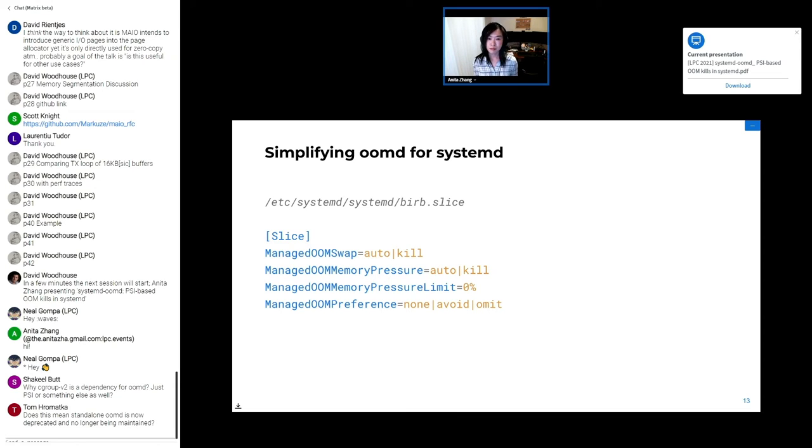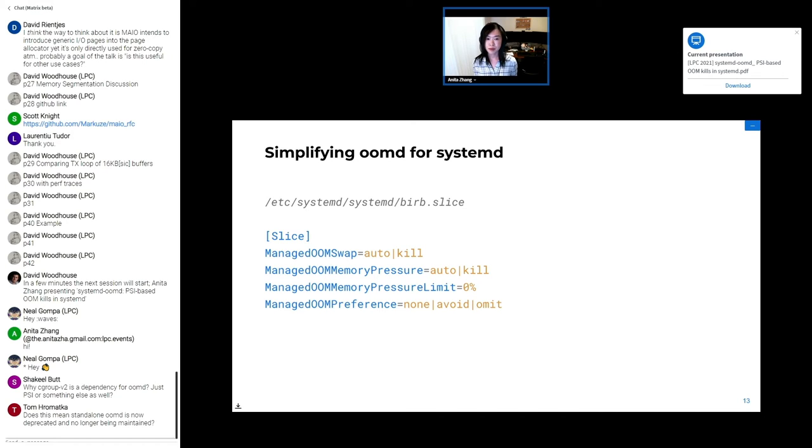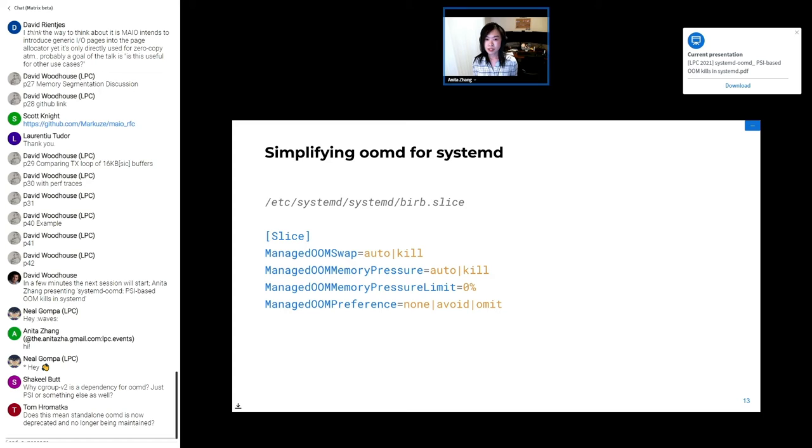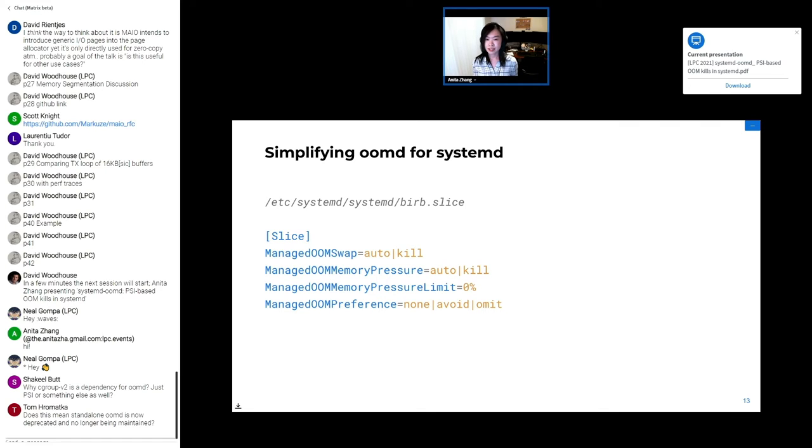And here's an example of what a unit file looks like to enable killing with systemd-oomd. By default, ManagedOOMSwap and ManagedOOMMemoryPressure are set to auto, which means this cgroup on the slide won't be monitored for swap or memory pressure-based killing. Only when these things are set to kill will systemd-oomd monitor and kill things. There also exists a ManagedOOMPreference, which can be set to tell systemd-oomd to de-prioritize or ignore the cgroup if it's included as a candidate during kill selection. More on kill selection in the next slide.